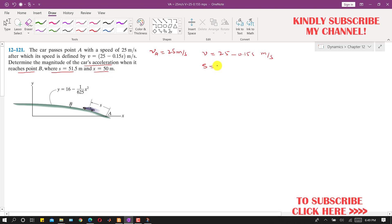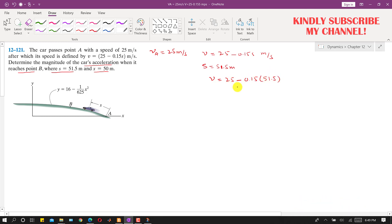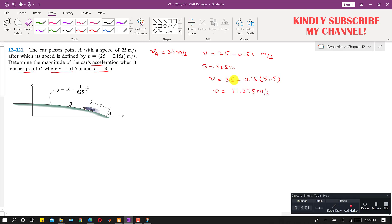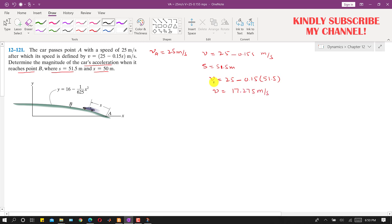When s is equal to 51.5 meters, we can find the velocity. Velocity equals 25 minus 0.15 multiplied by 51.5 meters. This gives us the velocity at point B, which is vB = 17.275 meters per second.